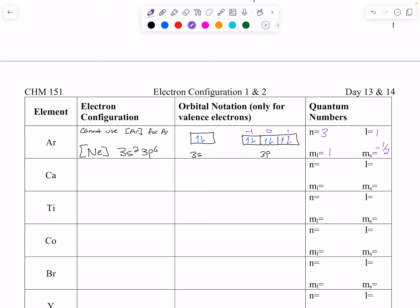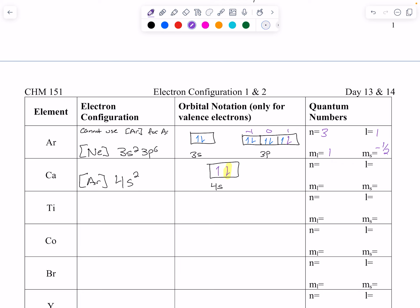Now for calcium we can actually use argon as the noble gas core. Calcium's configuration is argon, then 4s2. In 4s we have up, down. For the second electron: n is 4. If n=4, l can be 0, 1, 2, or 3, but in an s orbital we know l=0. If l=0 then m sub l must be 0, and since we're down ms is minus one half.